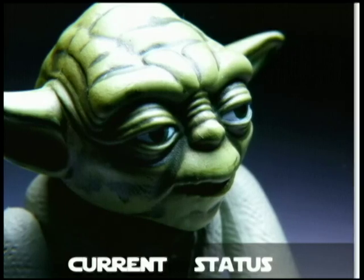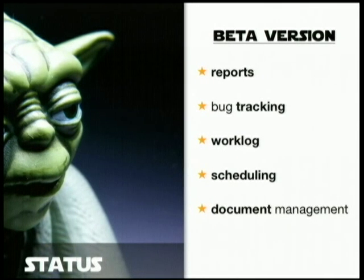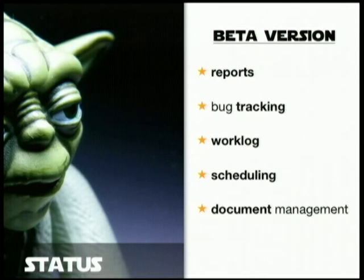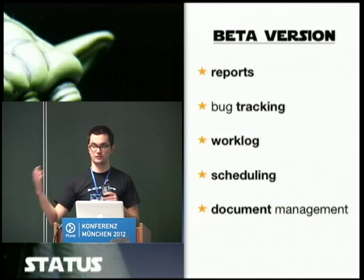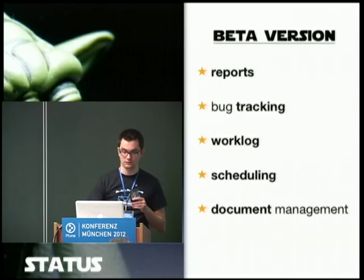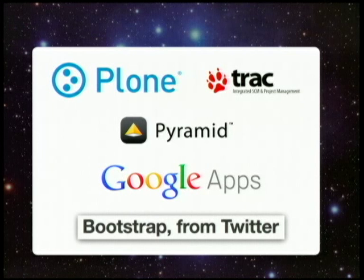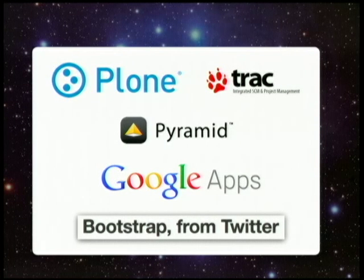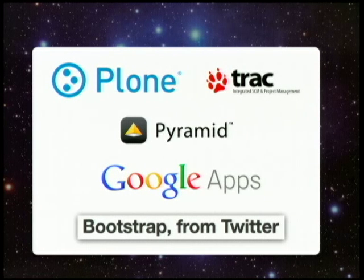So what's the current status? We have five parts: reports, bug tracking, work log (time tracking), the possibility to schedule resources and iterations and tasks, and document management. For this we use Plone, Trac, Pyramid, Google Apps, and Twitter Bootstrap to tie it all together. This is the architecture from a very far distance.